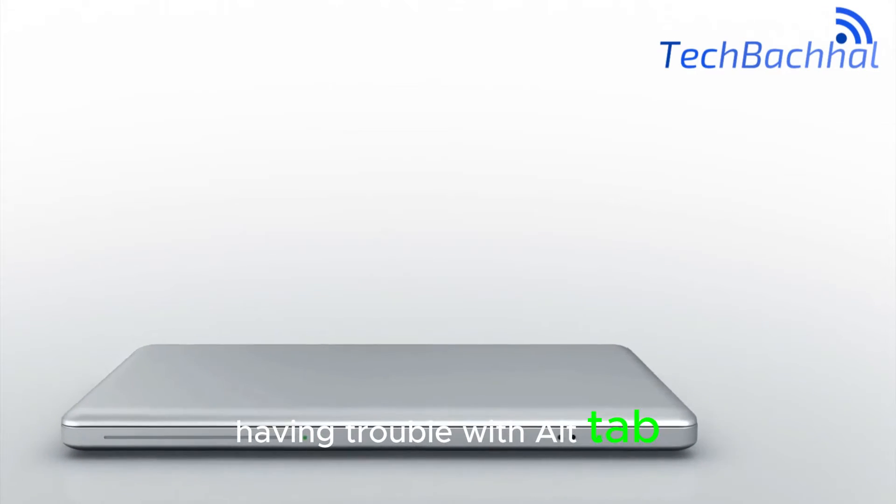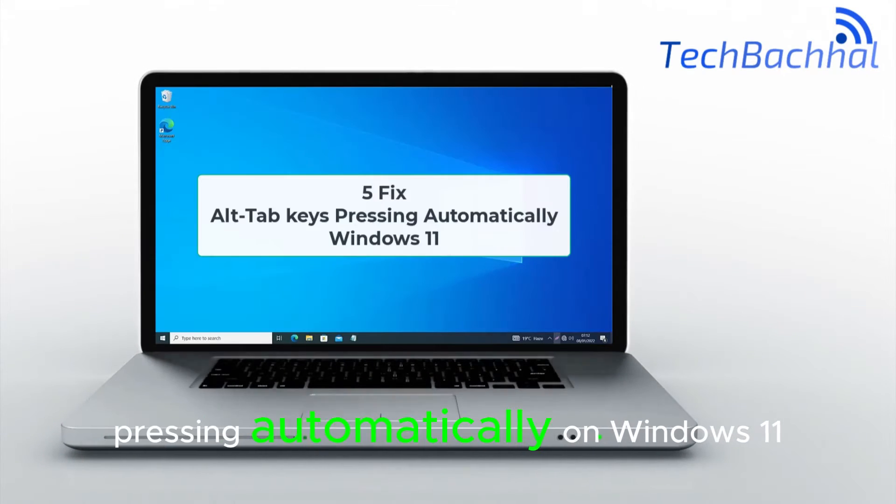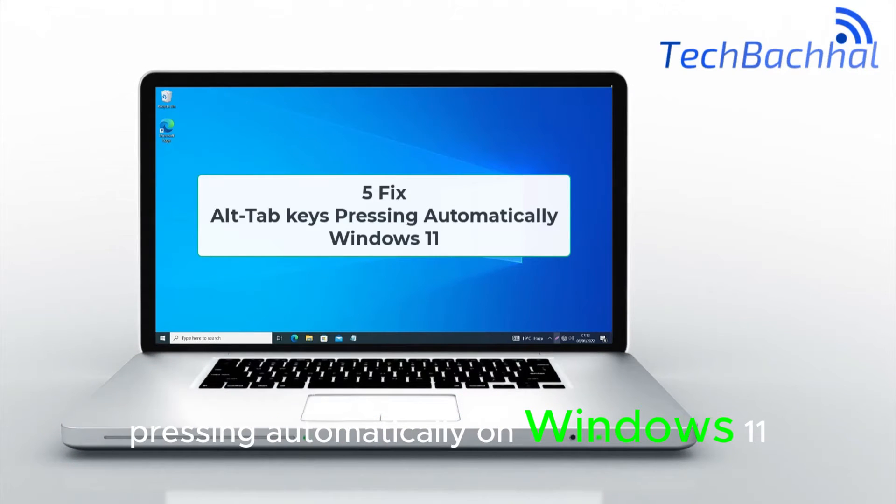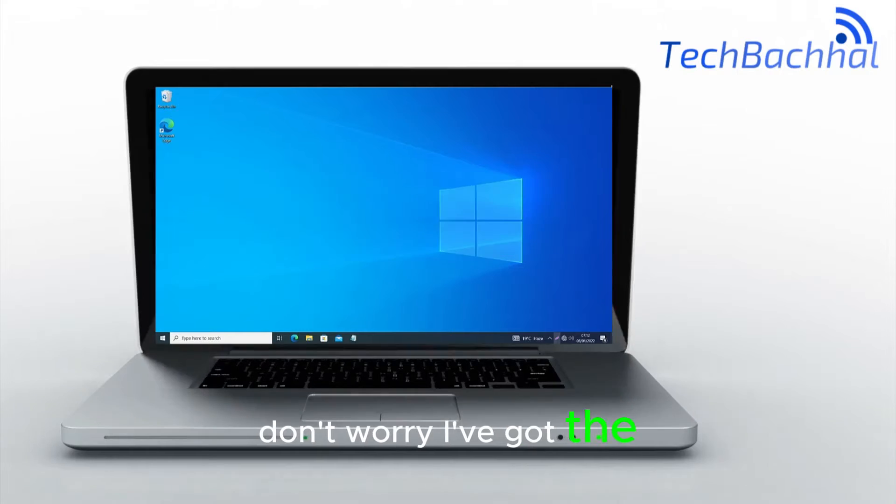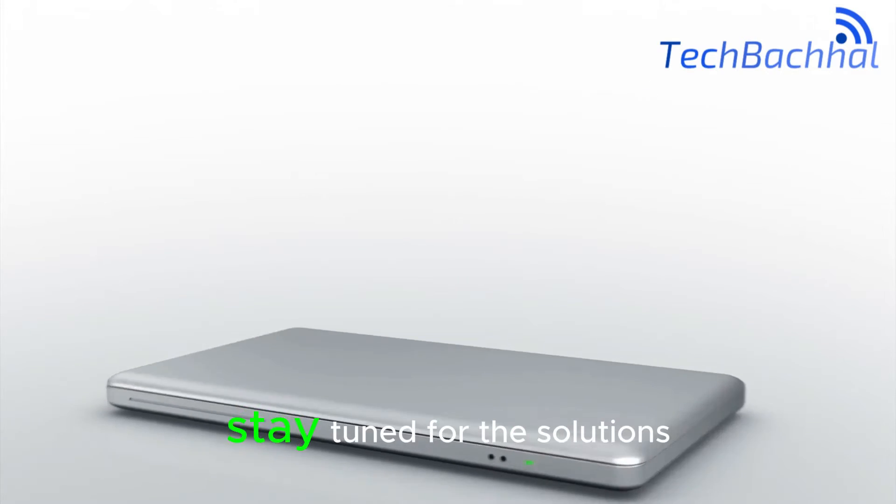Having trouble with Alt-Tab keys pressing automatically on Windows 11? Don't worry, I've got the fix for you. Stay tuned for the solutions.